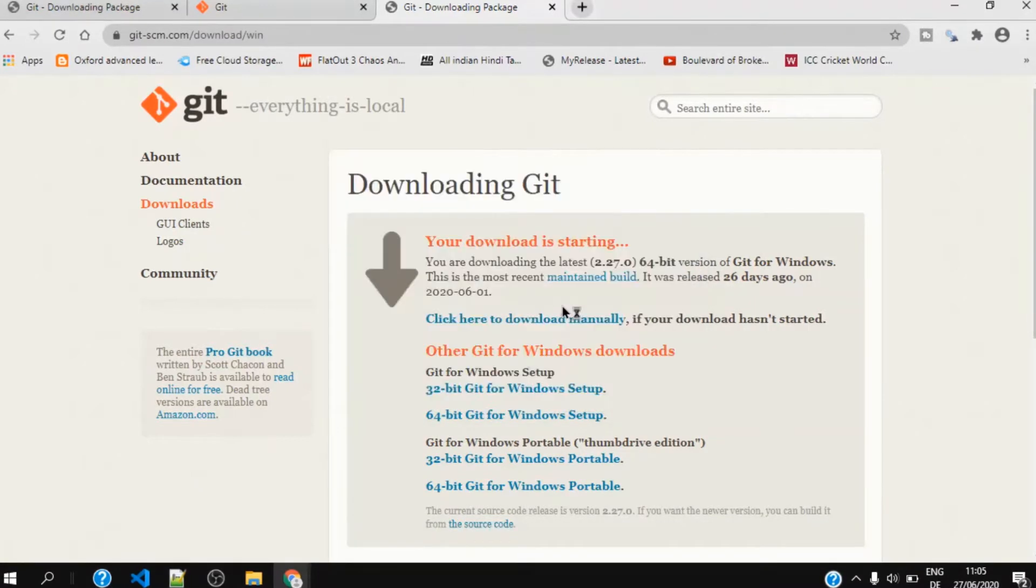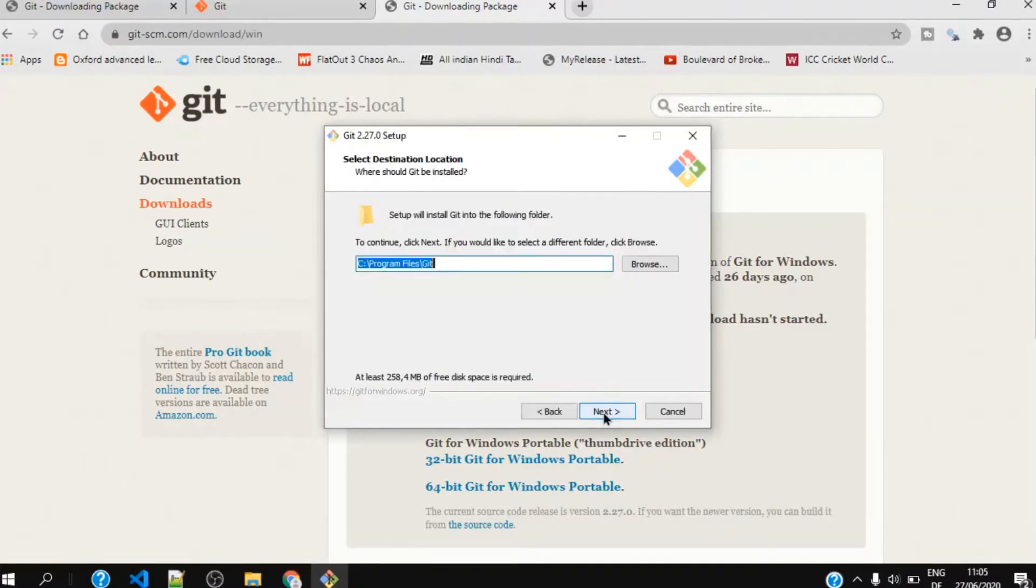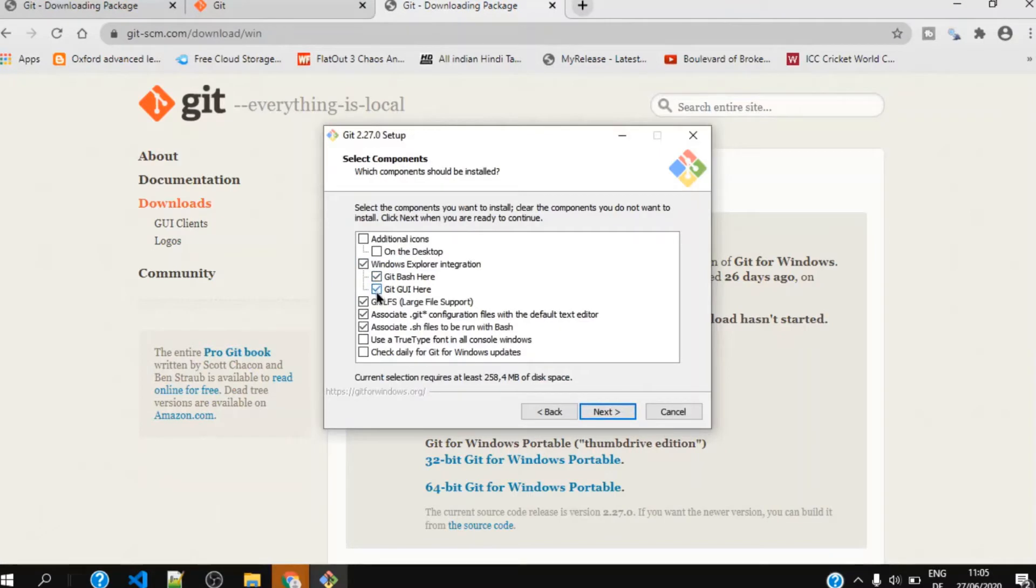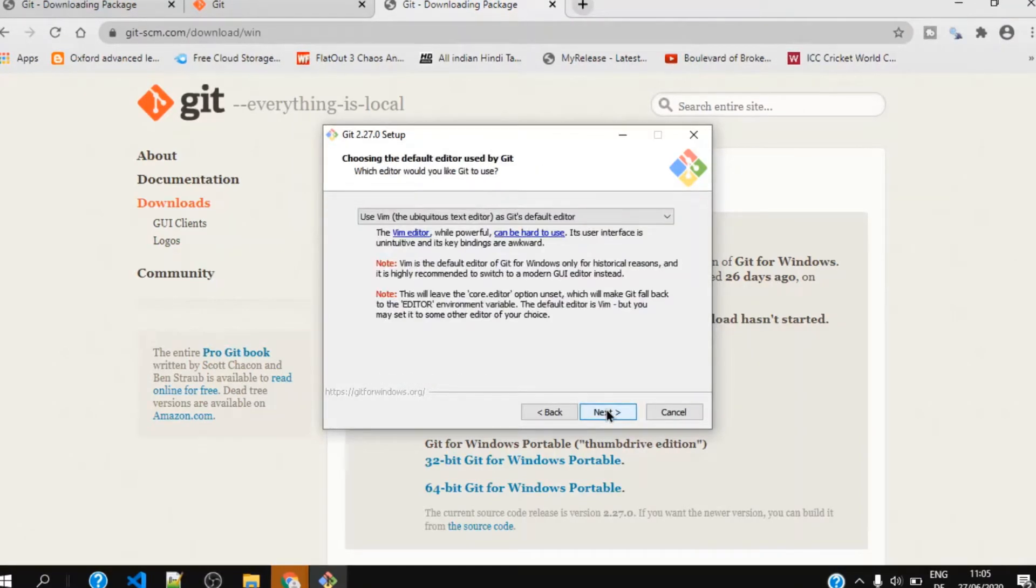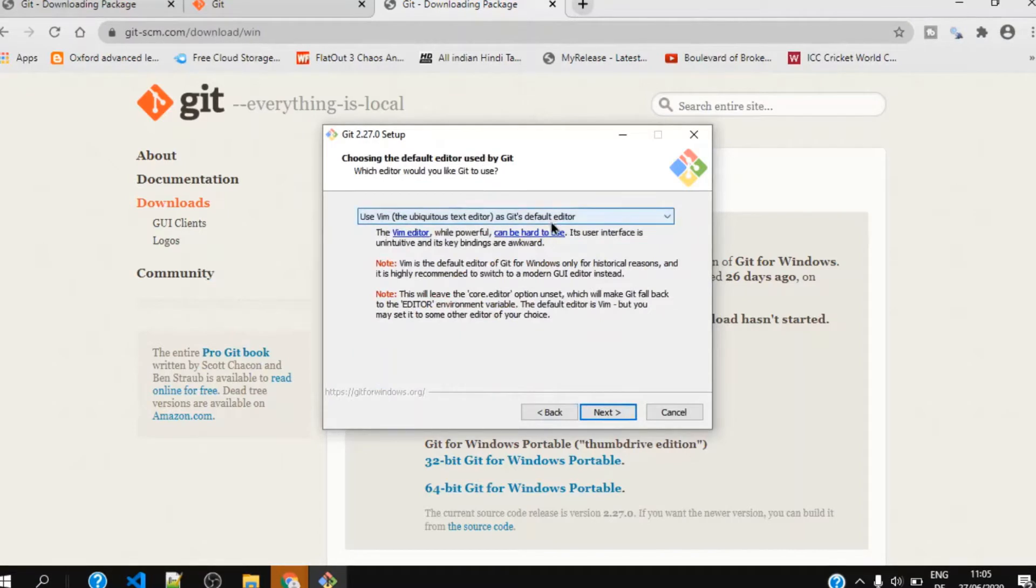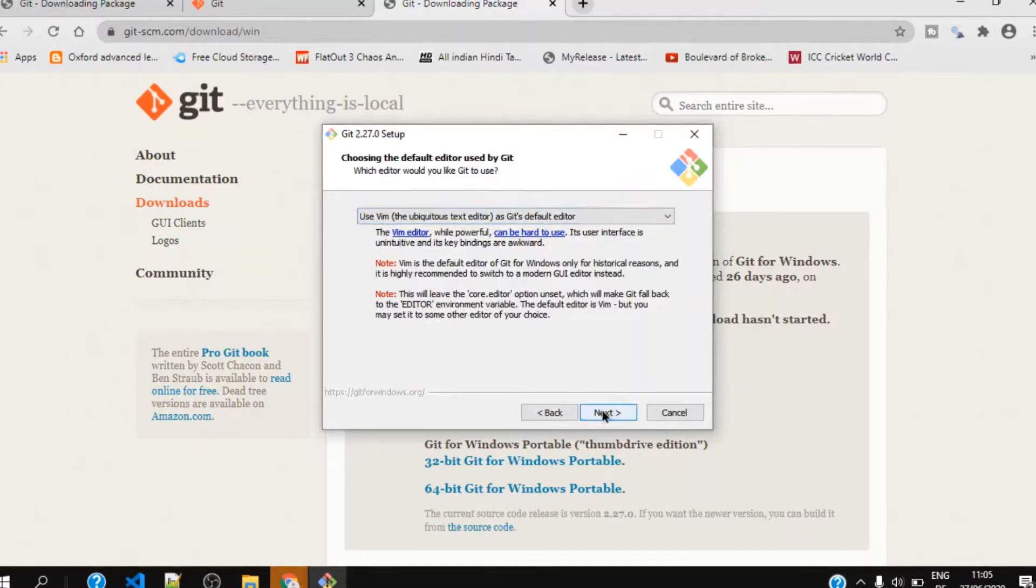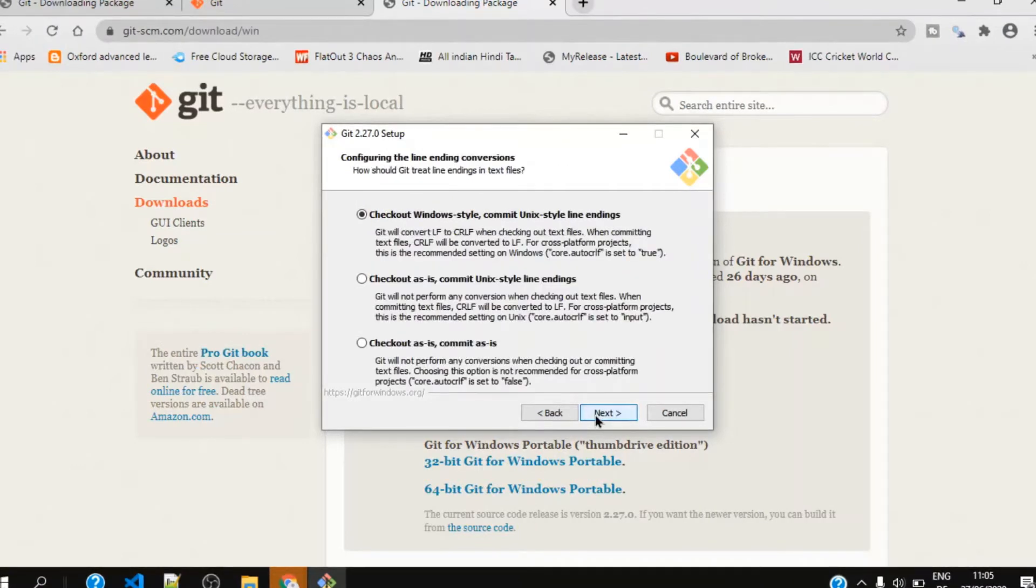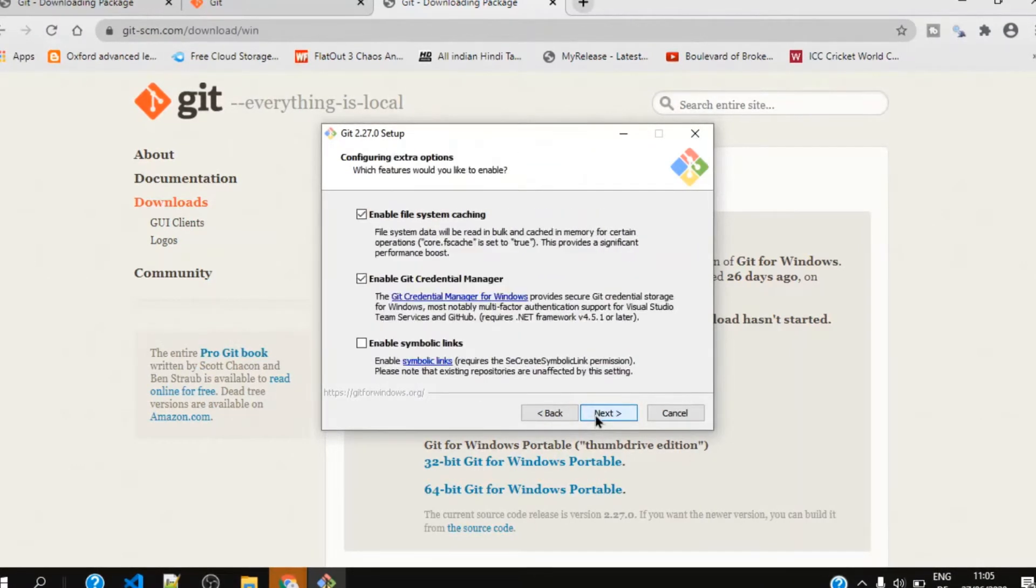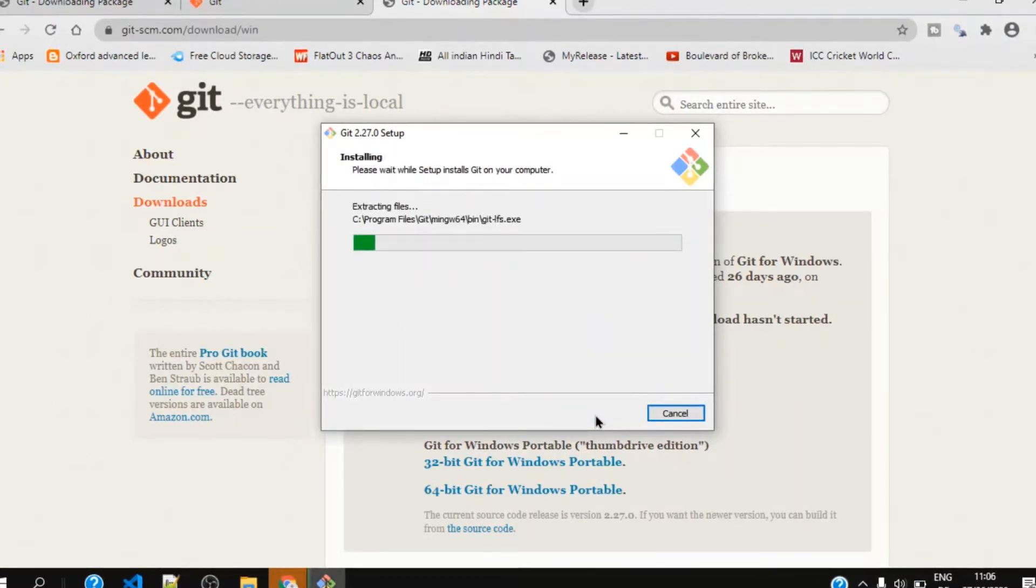Once we start installing Git, I will just follow the default parameters. I select Git Bash and Git GUI so I can use both command line and user interface. I can also use Vim editor, but in your case I would use Visual Studio Code text editor for that. So the installation started.